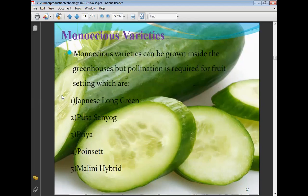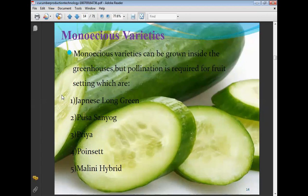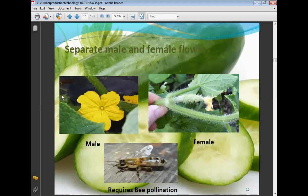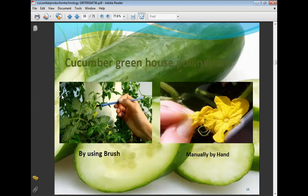Monoecious varieties can be grown inside the greenhouse but pollination is required for fruit setting. Varieties include Japanese Long Green, Pusa Sayo, Priya, Poinsett, and Malini hybrid. For monoecious varieties, pollination is required through bee pollination. In greenhouse cucumber, pollination can be done using a brush or by hand pollination.